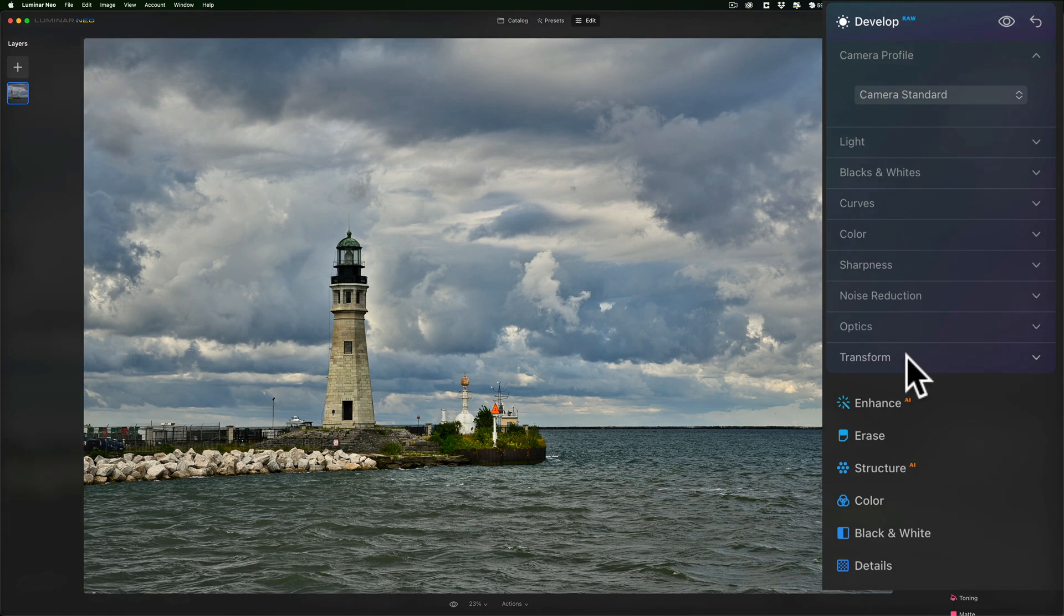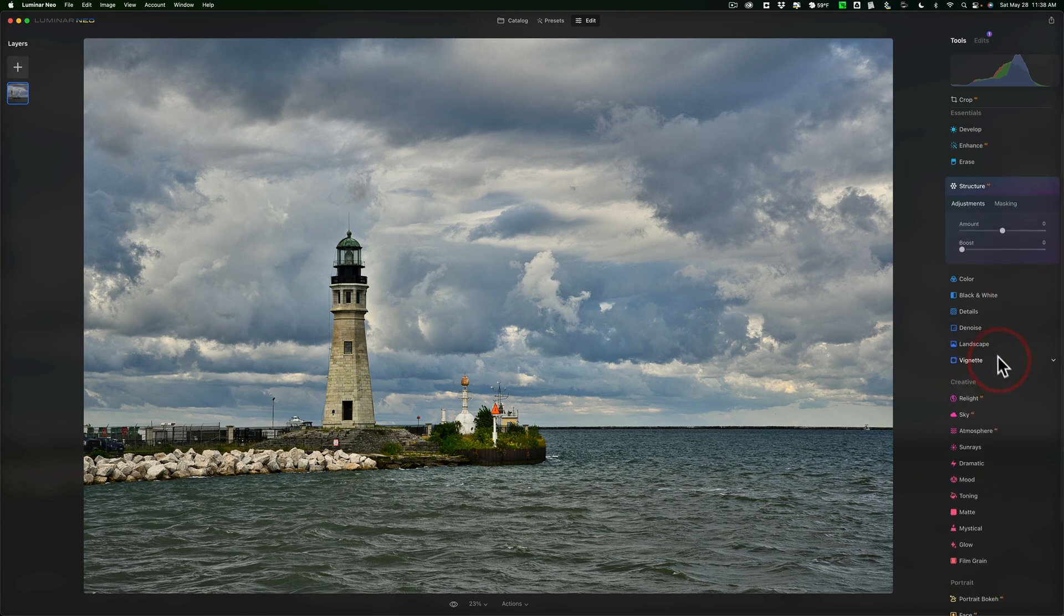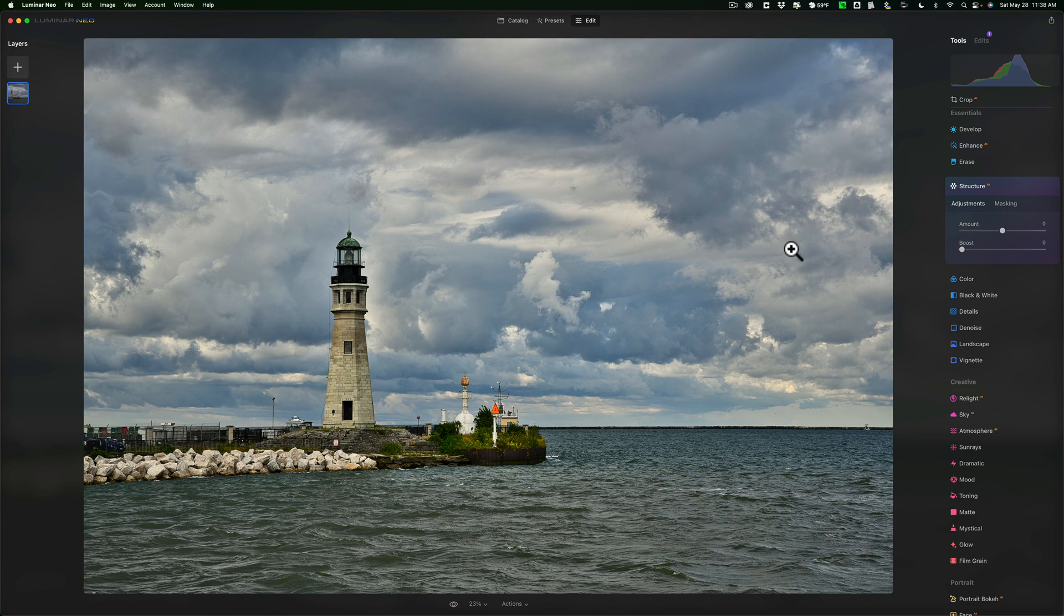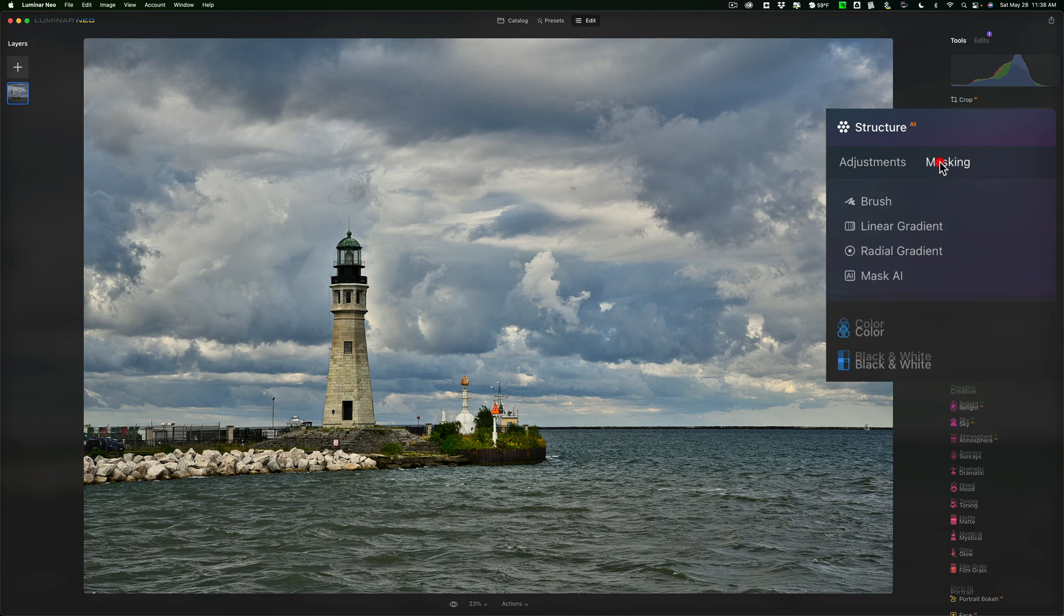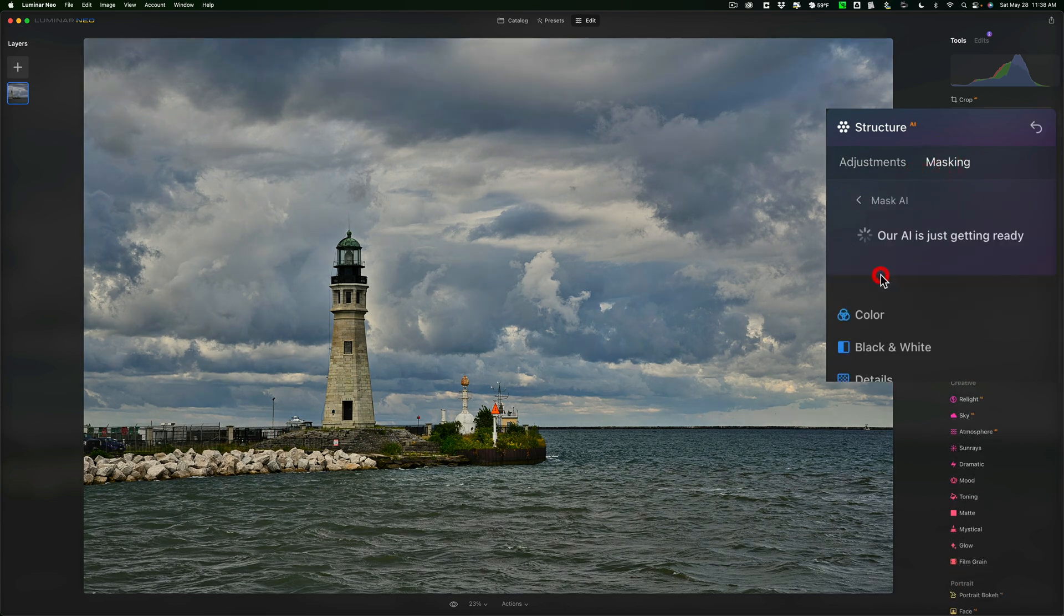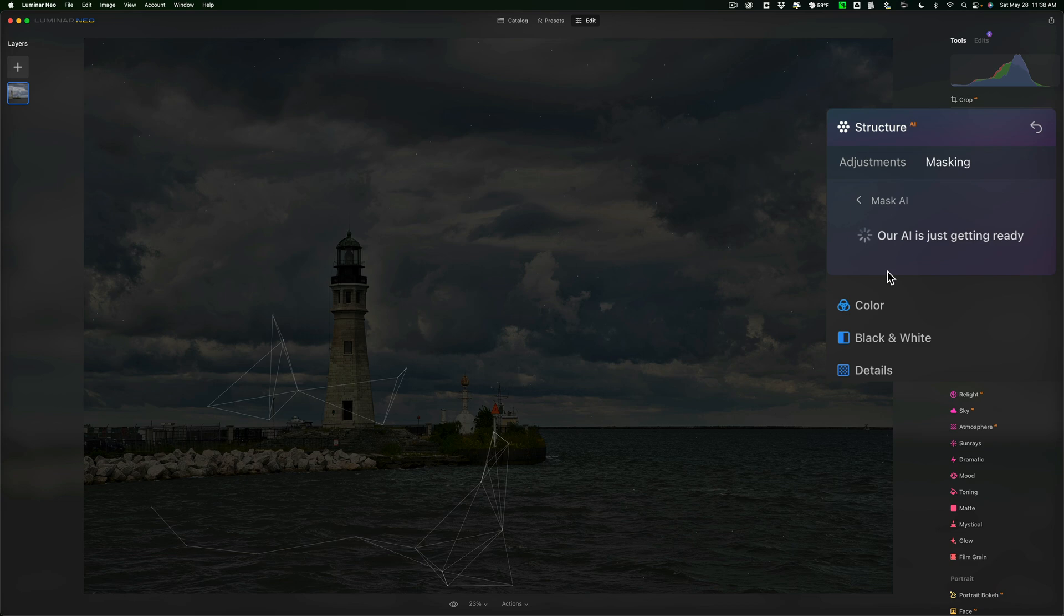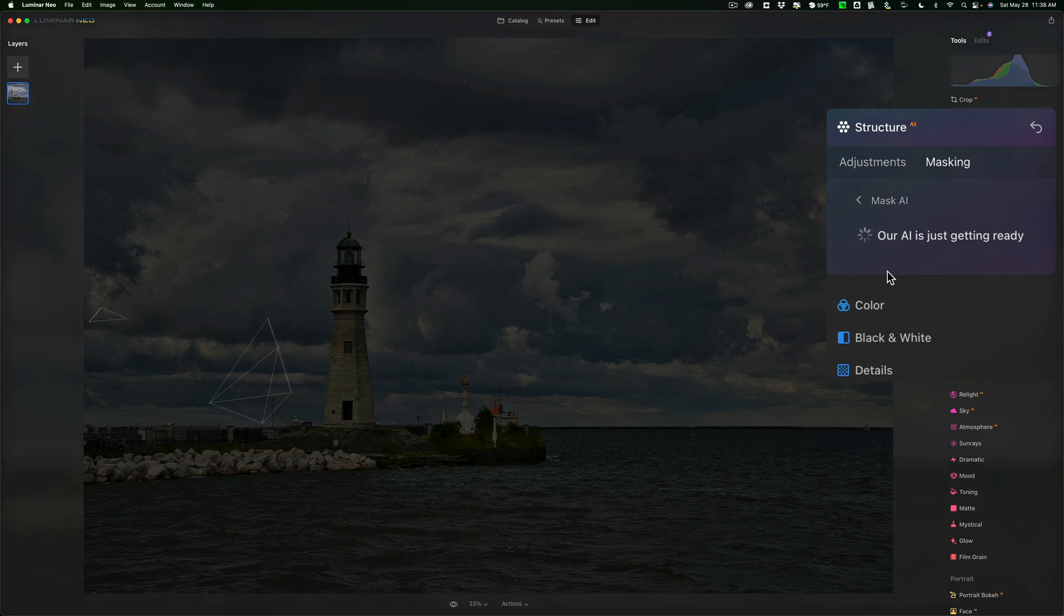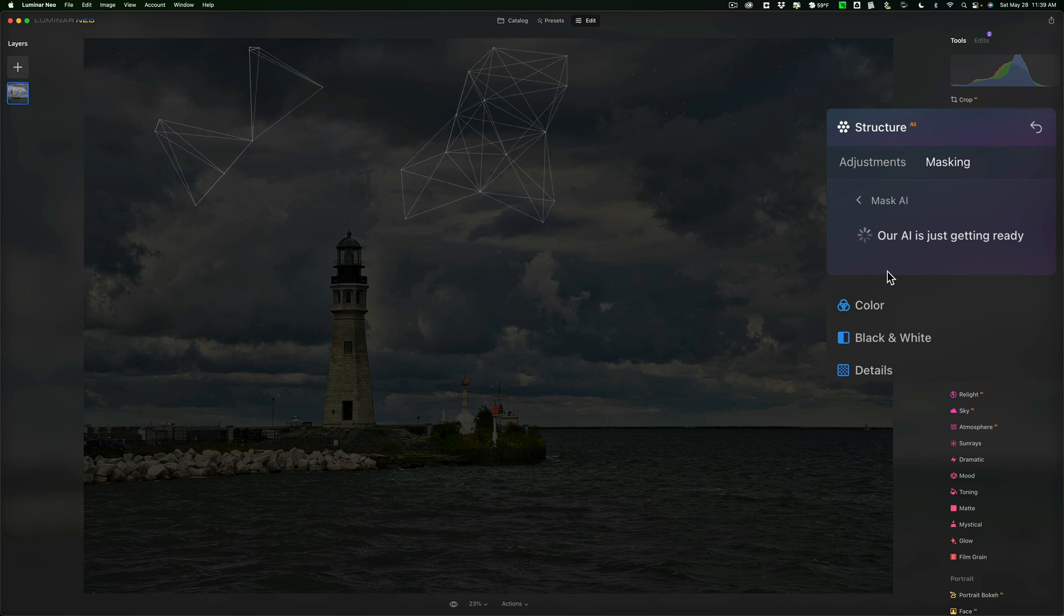Now, I'm going to jump down to structure. And I want to add some structure to the lighthouse. But I do not want to add the structure anywhere else. So, what I'll do here is I'll first go to masking. And I'm going to go to the mask AI and let it look at the scene. And it's going to find the sky, find the man-made structure, find the land, and it's going to find the water.